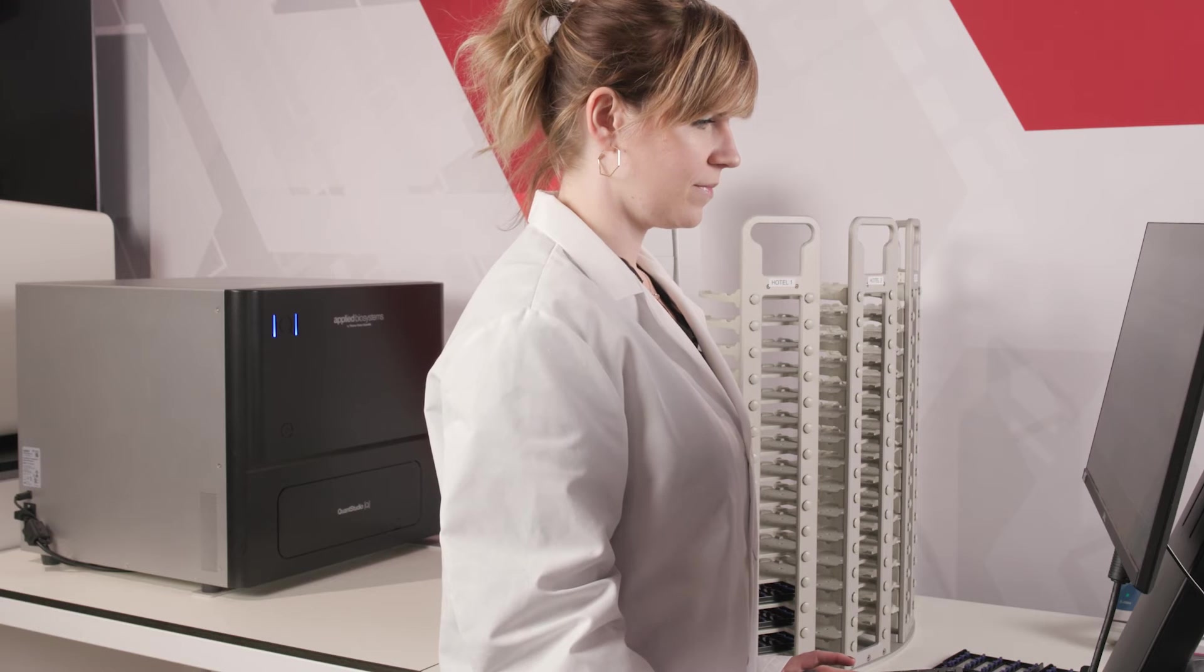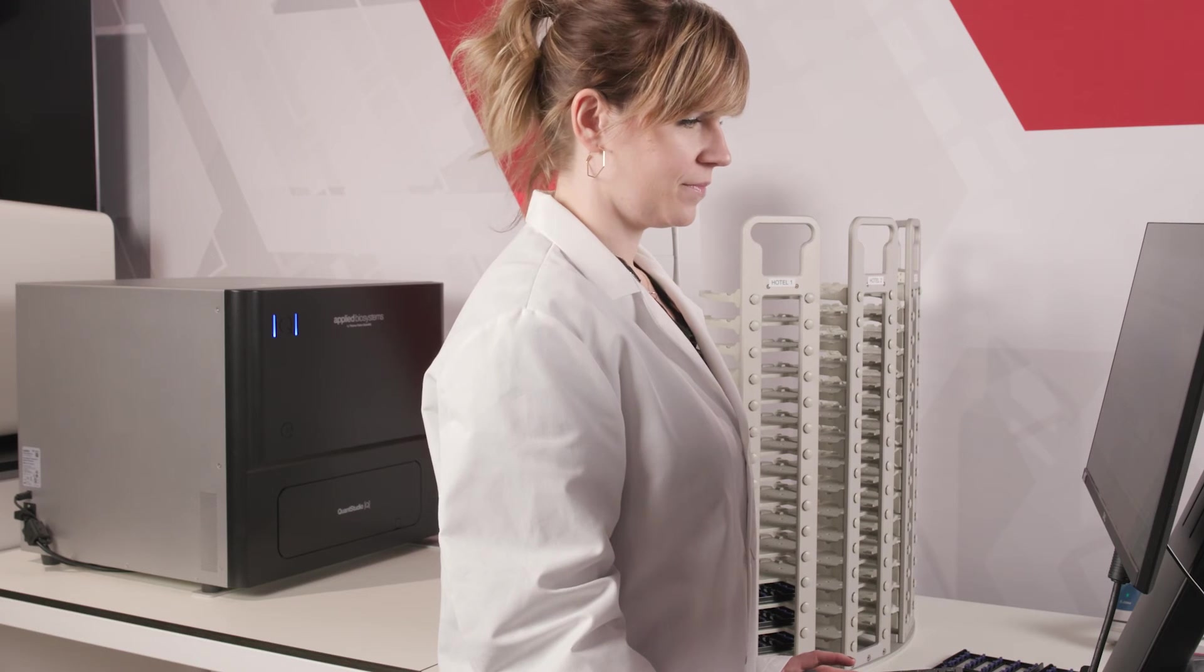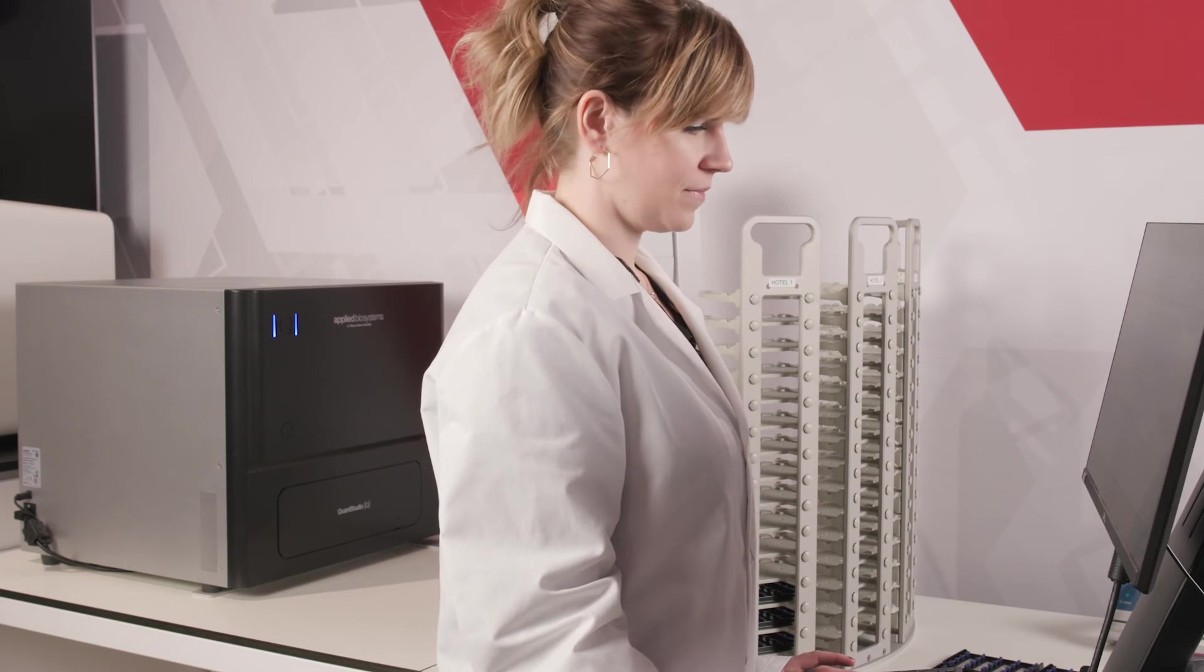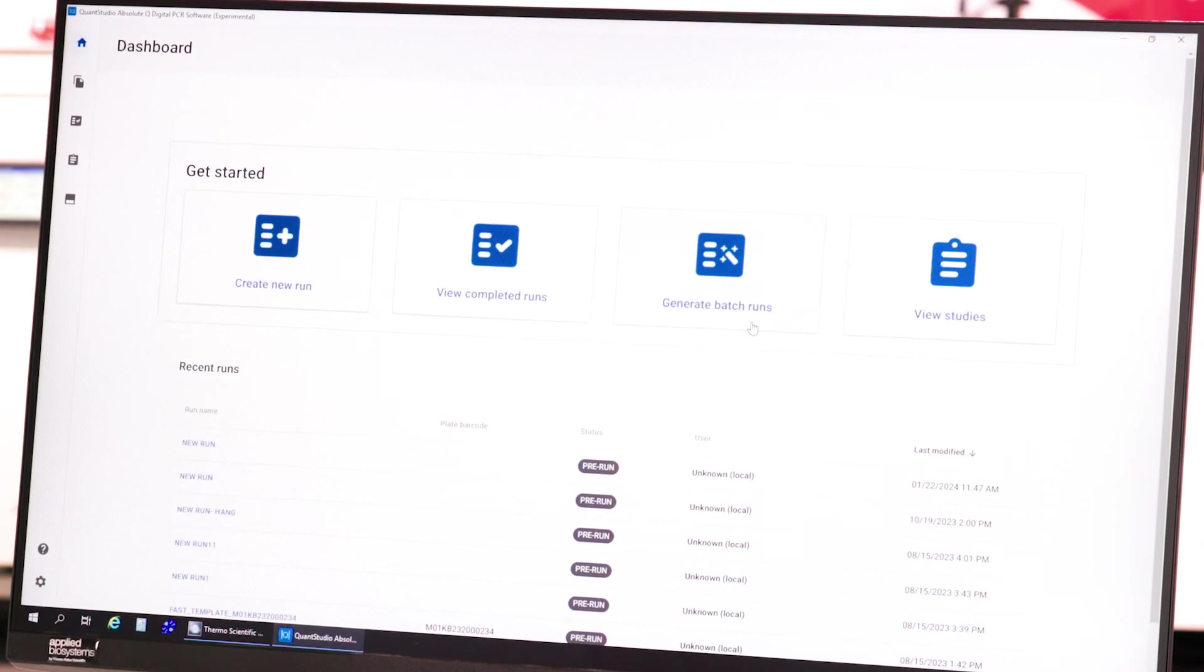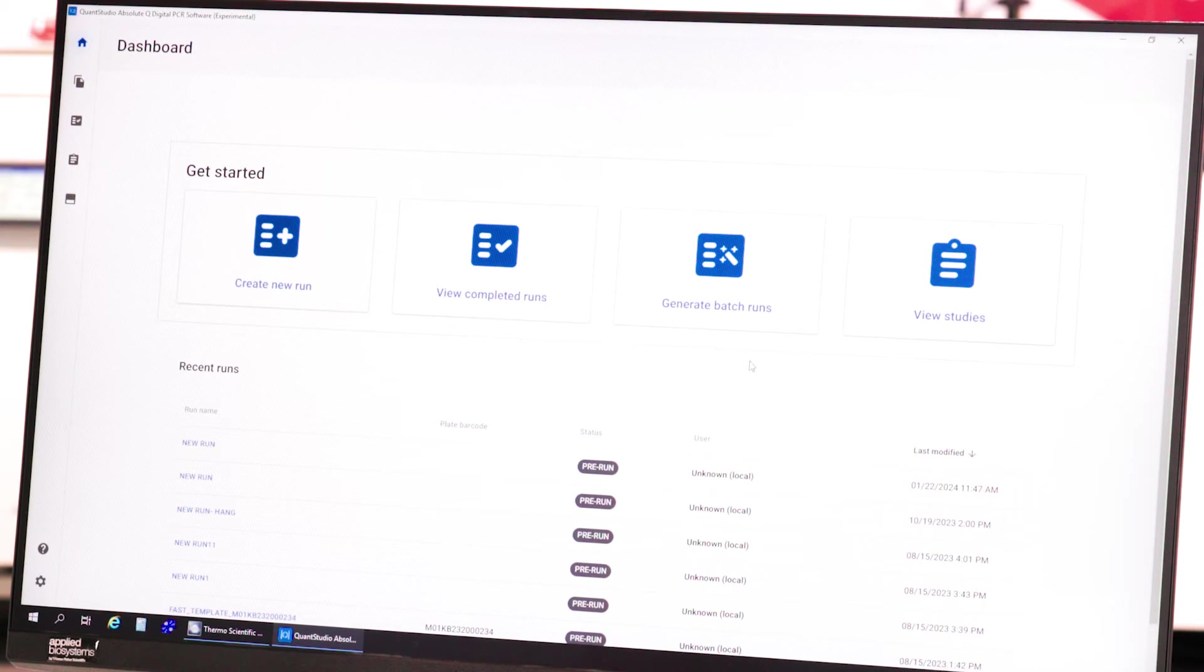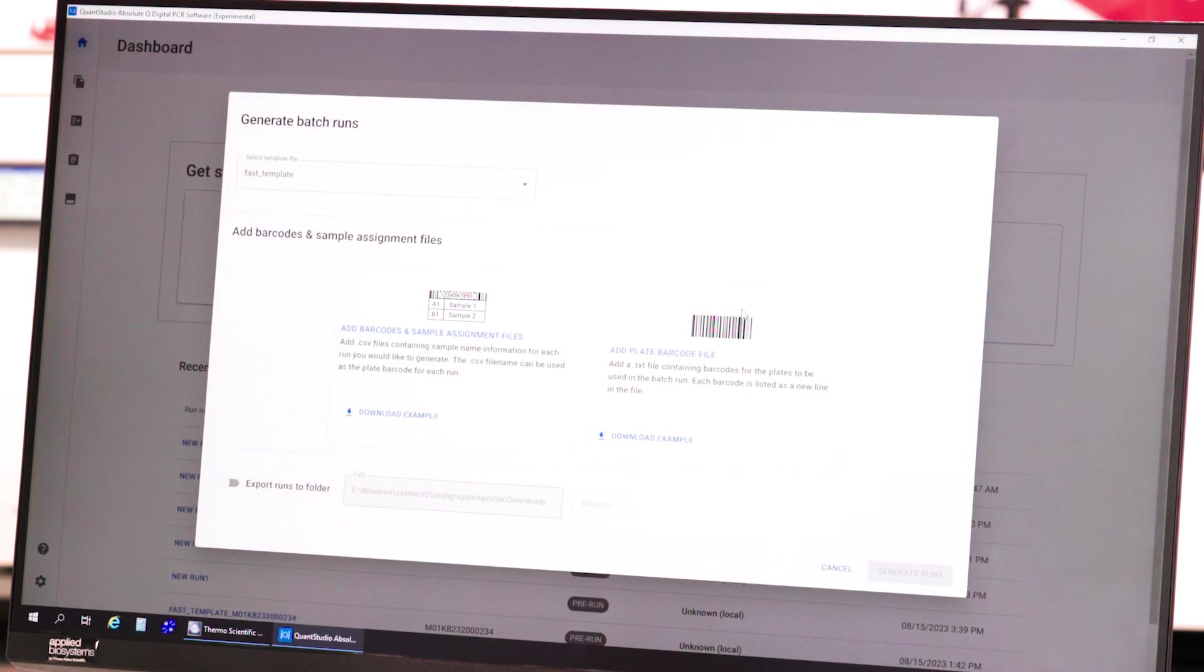With Megan's help, we'll show you how to set up a DPR run today. First, open the AbsoluteQ software. Click Generate Batch Run.